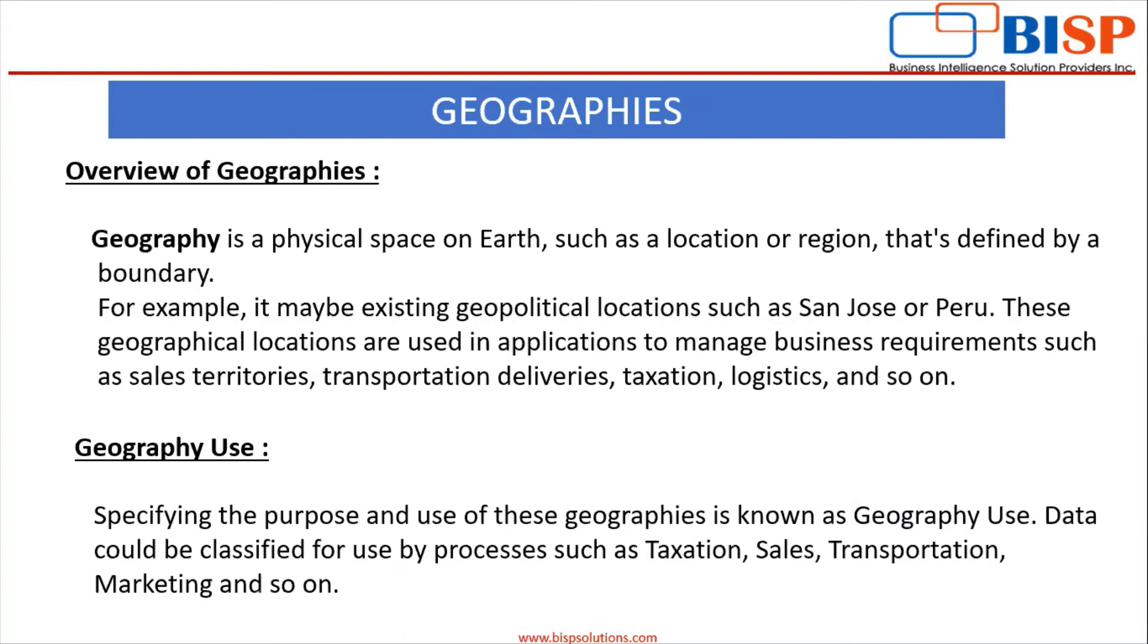What is the use of geography? Specifying the purpose and use of these geographies is known as geography use. Data could be classified for use by processes such as taxation, sales, transportation, marketing and so on.